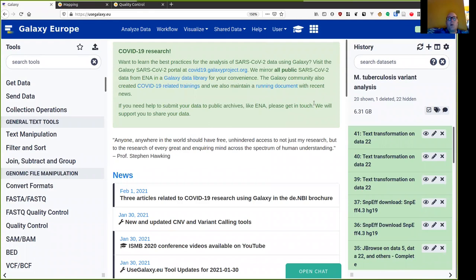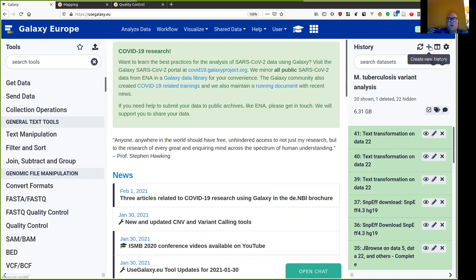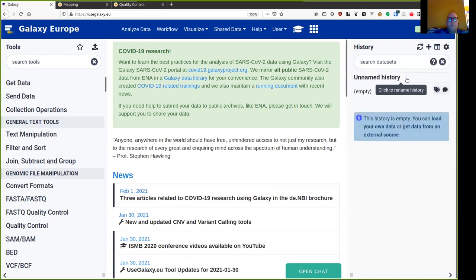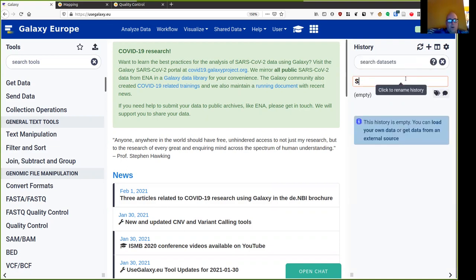For this tutorial, I will be working on the usegalaxy.eu server. I've used this server before, so I've got something in my history, but I want to start fresh, so I'm going to create a new history for myself and call it sequence mapping.